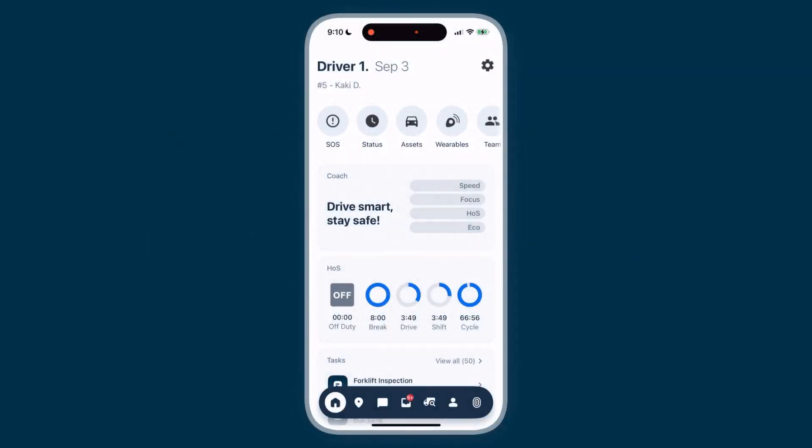Managing your hours of service is crucial for staying safe and compliant on the road. With the Samsara Driver app, you can quickly manage your duty status, logs, edits, approvals, and roadside inspections.